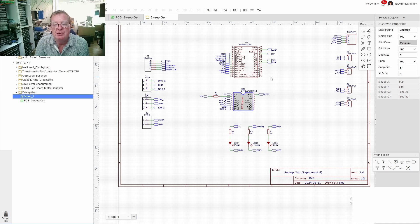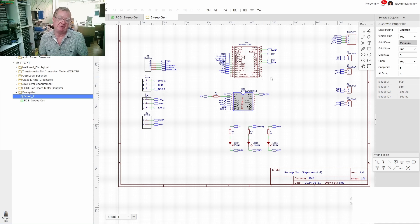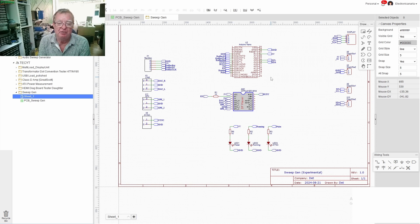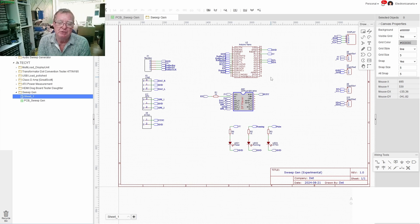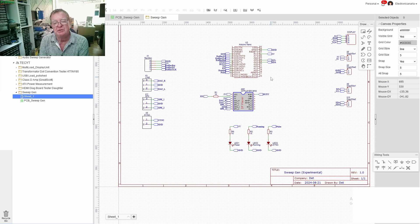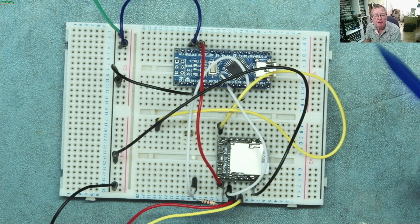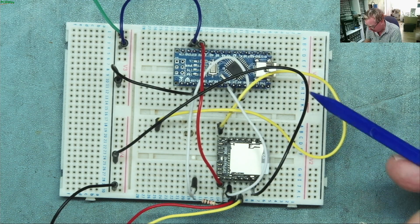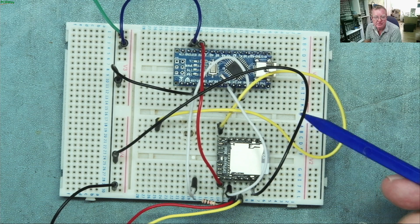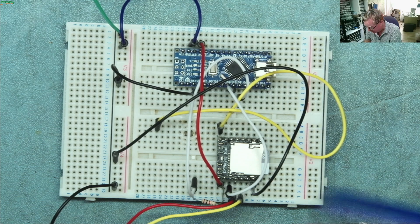Let's have a quick look at the prototype now because at the end of the day listening to what this does makes far more sense than me trying to explain what it does. Okay so this is how far we got so far. Here we have the basic project built on breadboard.